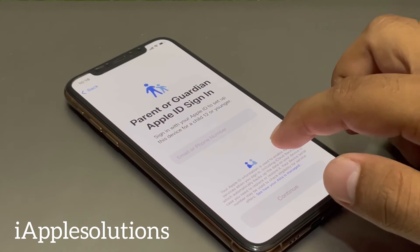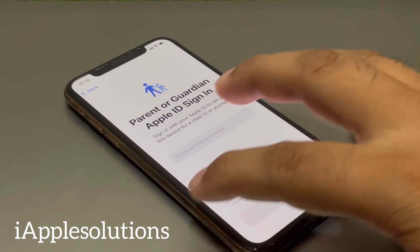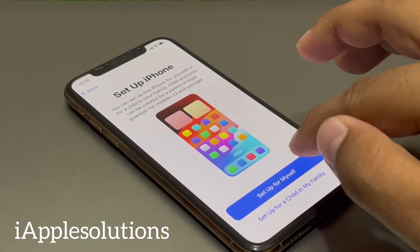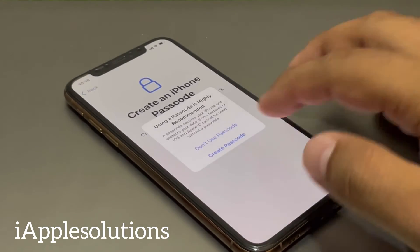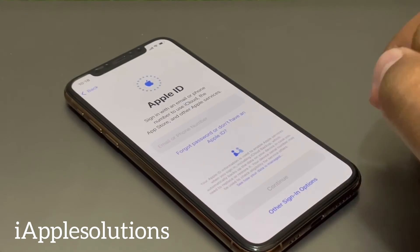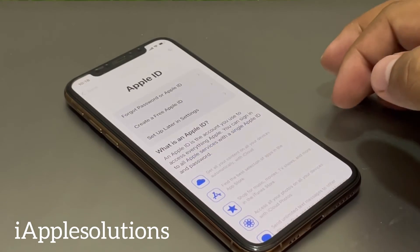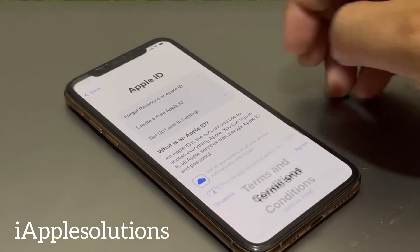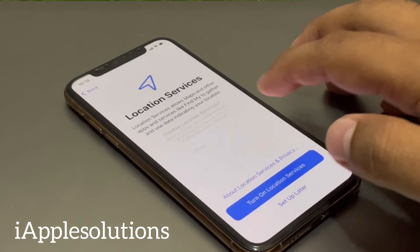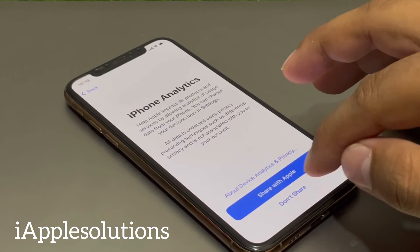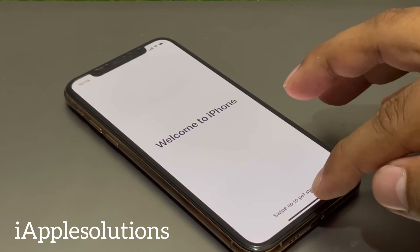Set up for myself, set up later. Don't use passcode, don't transfer anything. Set up later in Settings, don't use. Agree to terms and conditions, Continue, Not Now, Set up later. Welcome to iPhone — swipe up to get started.